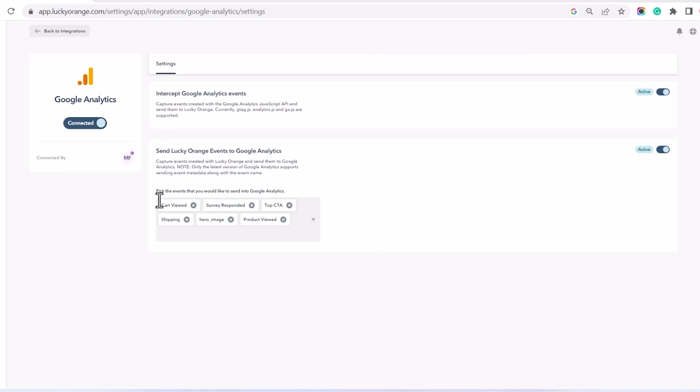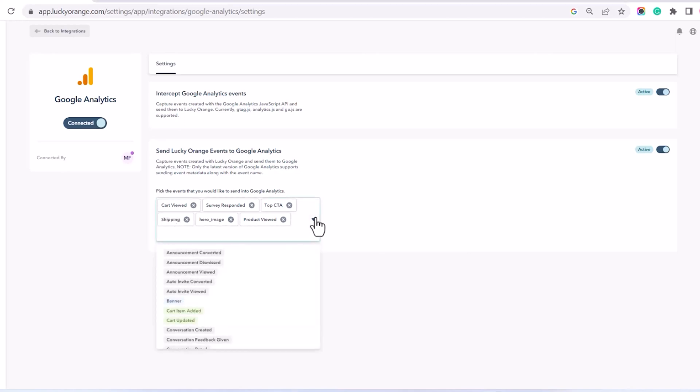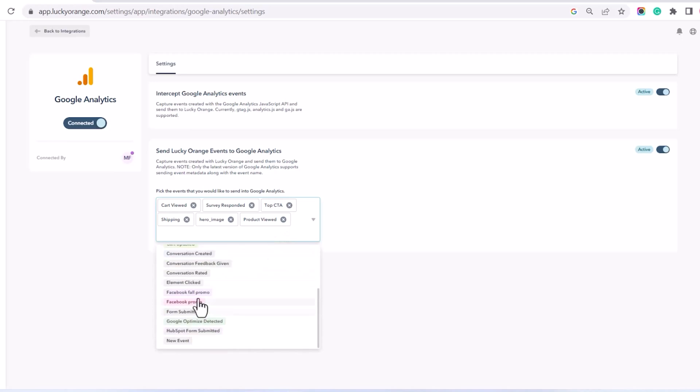To select Lucky Orange events to pass through to Google Analytics, click on the pull-down menu at the bottom of the page and select the events you want to pass through. Keep in mind, it will take four to eight hours to show up in GA once activated.